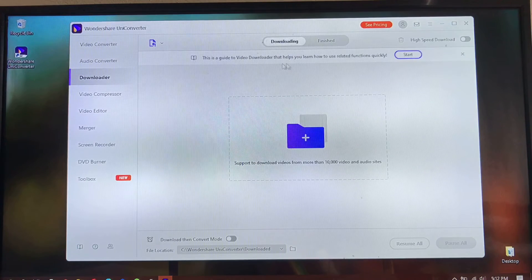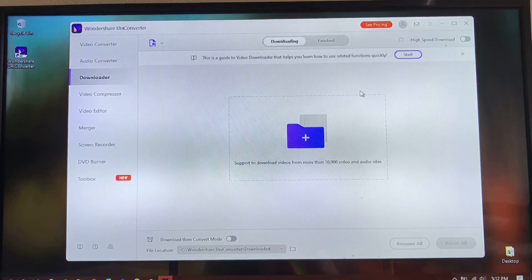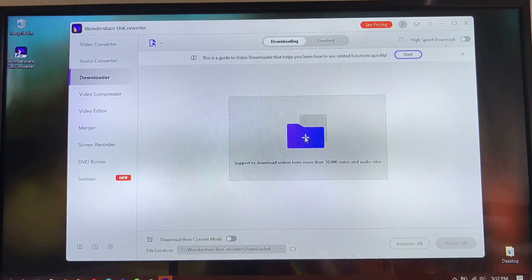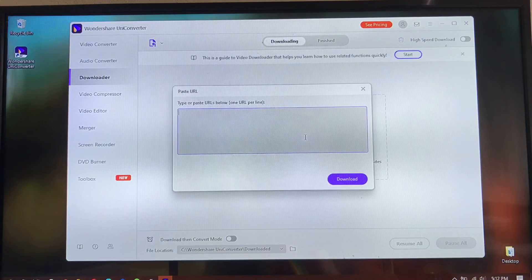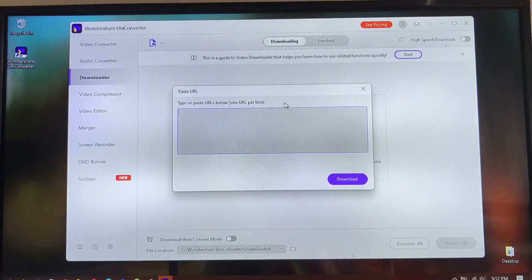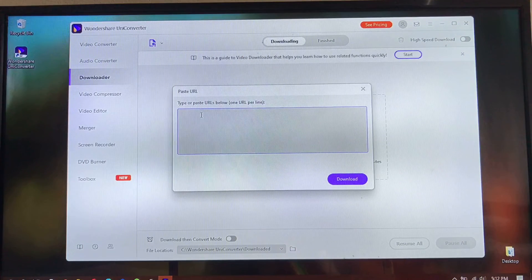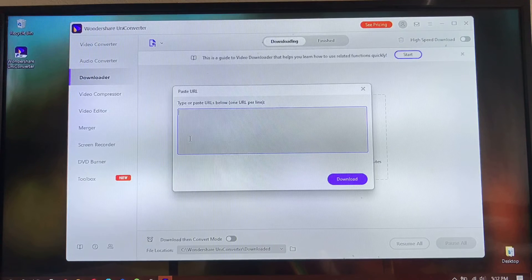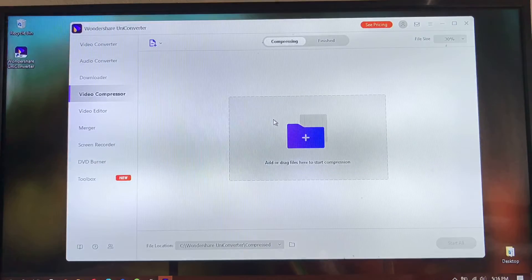You can also use this software to download video files. Click on this box right here, paste a URL — you can find any videos on the internet, whether on YouTube or other sites — paste the URL here and start downloading your files.